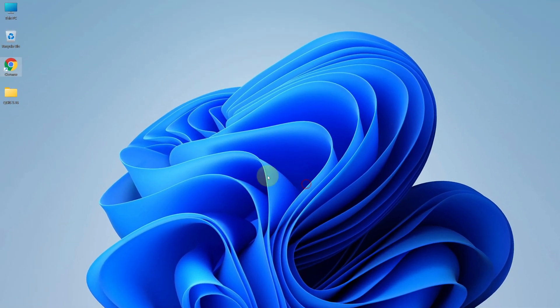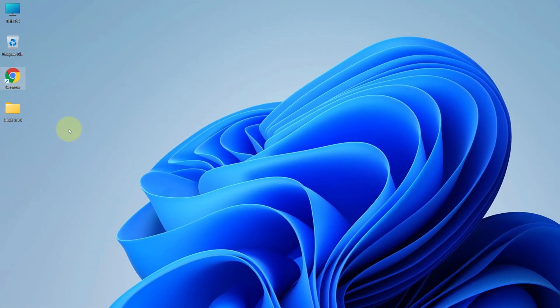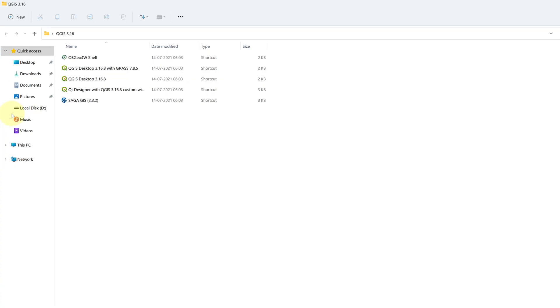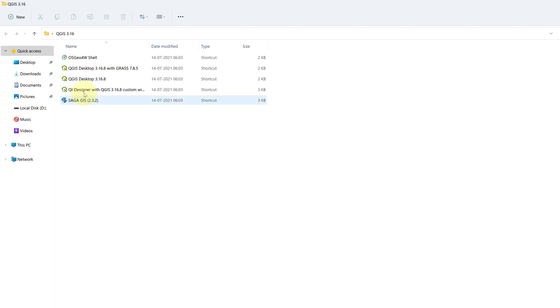It will create a QGIS folder on your desktop. Open it. And you can find OSGEO4W shell, QGIS Desktop with Grass, QGIS Desktop, and much more. Double click on this QGIS Desktop shortcut.